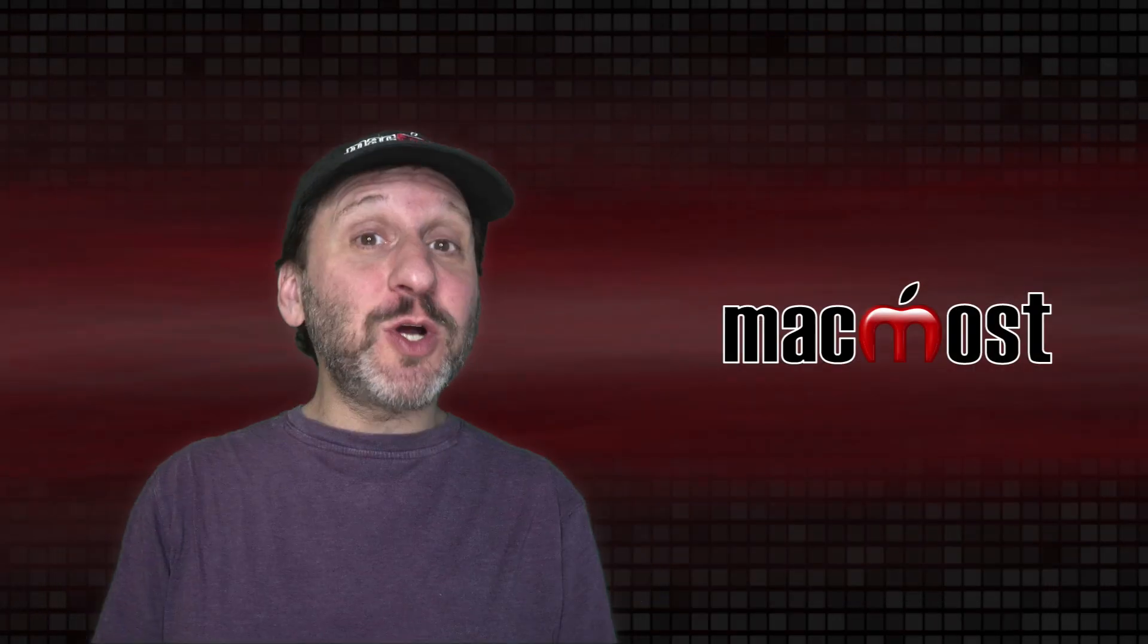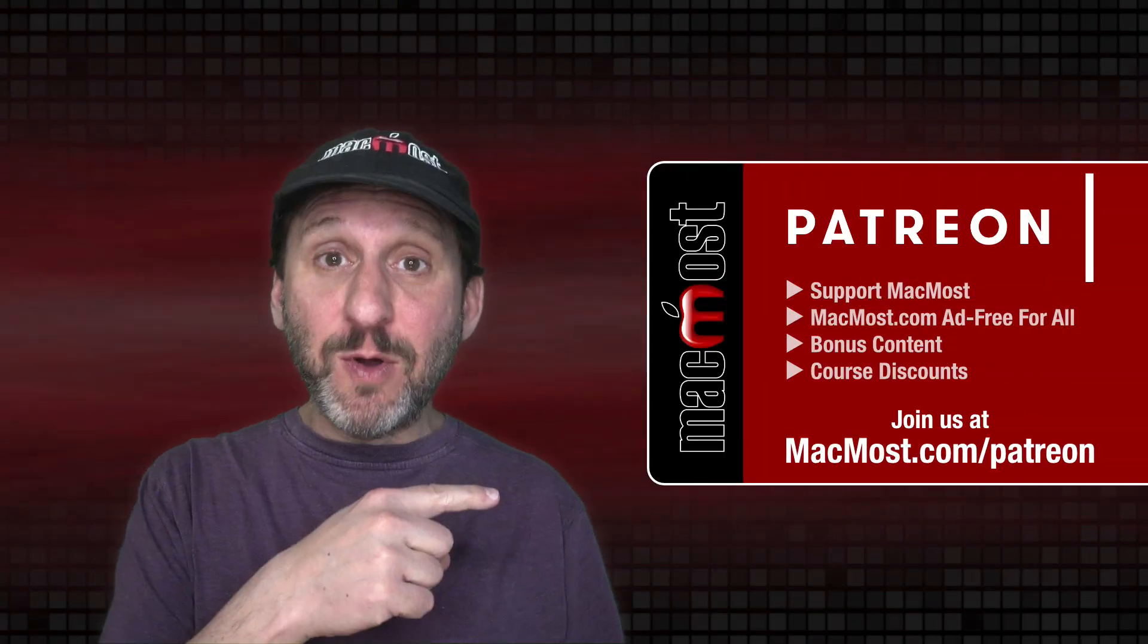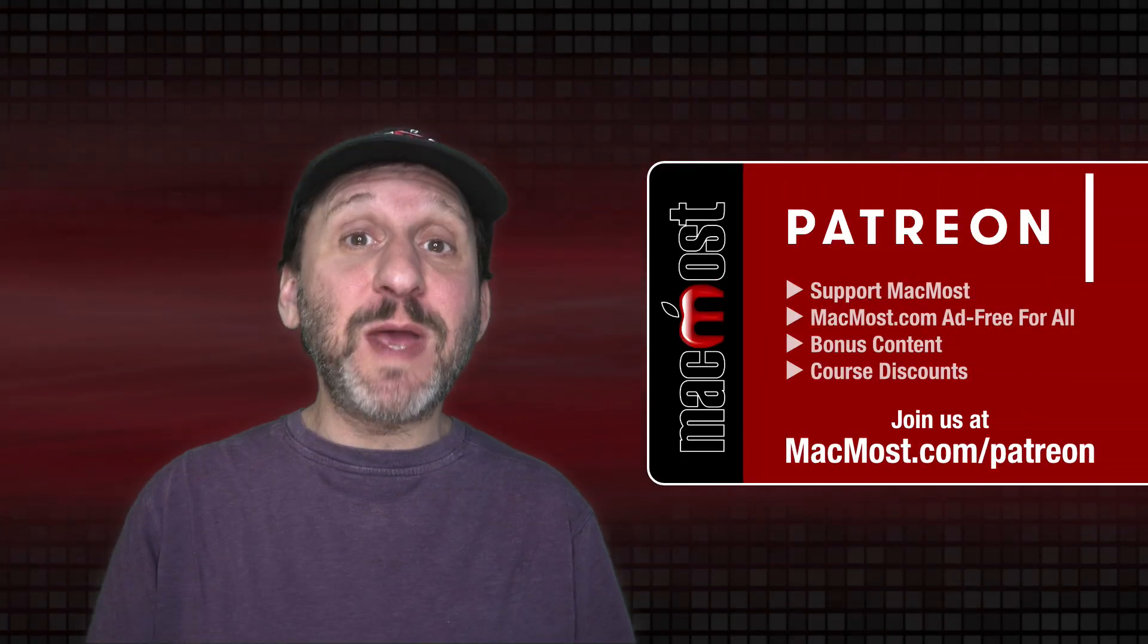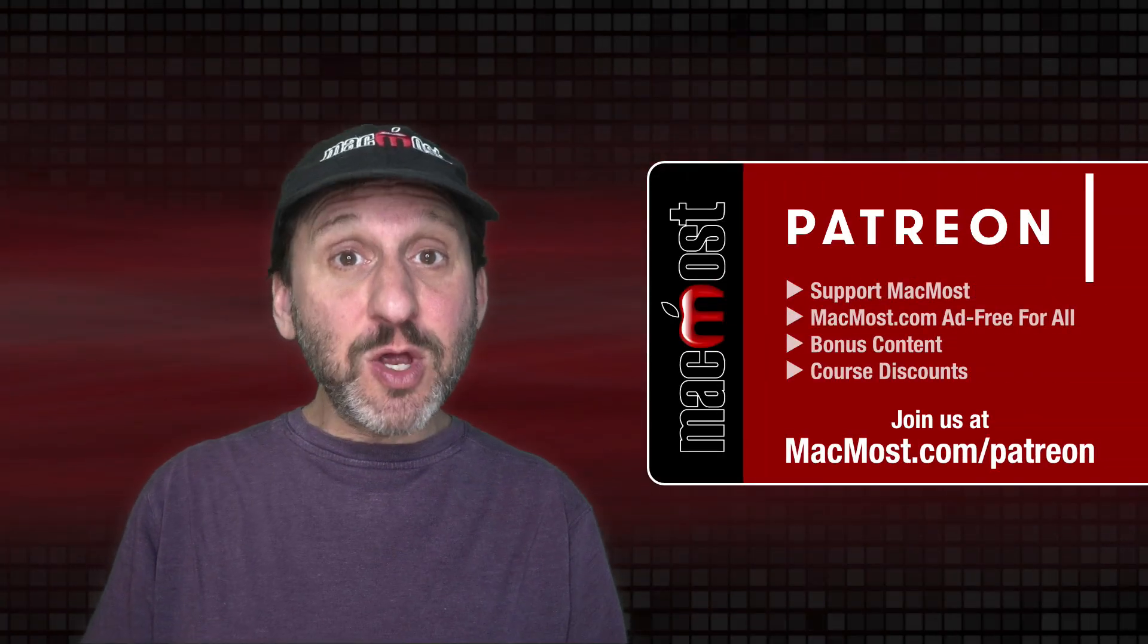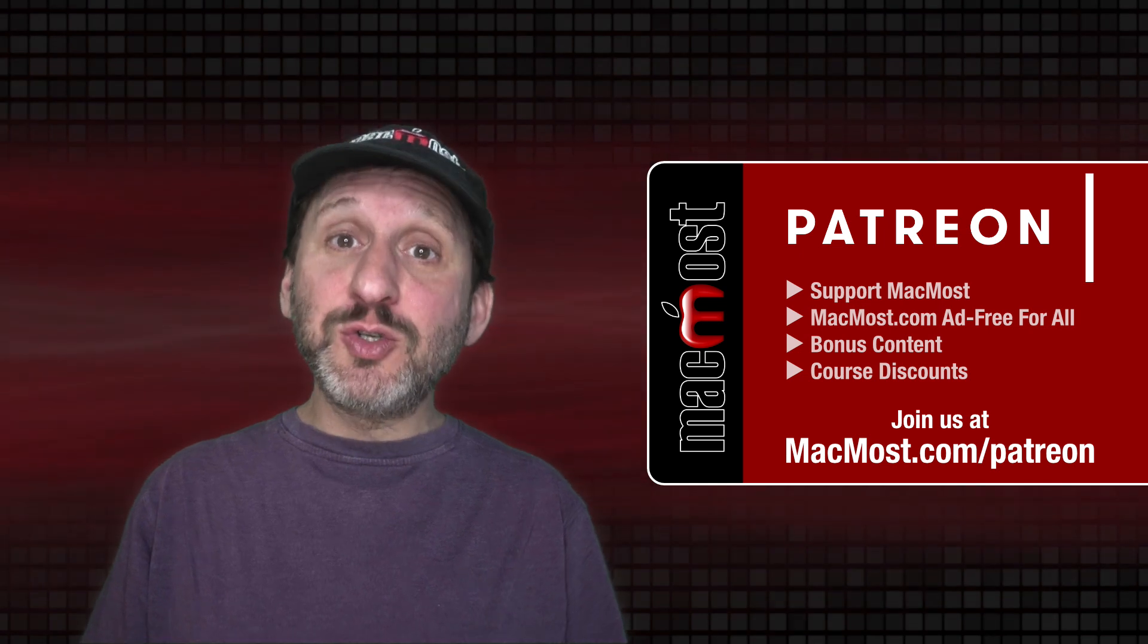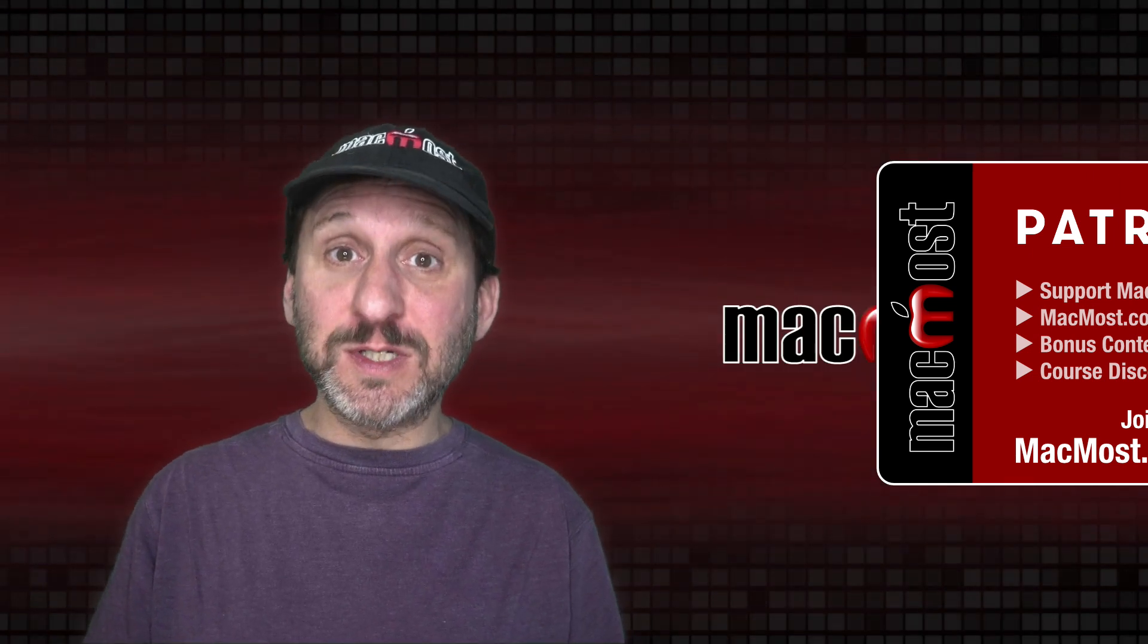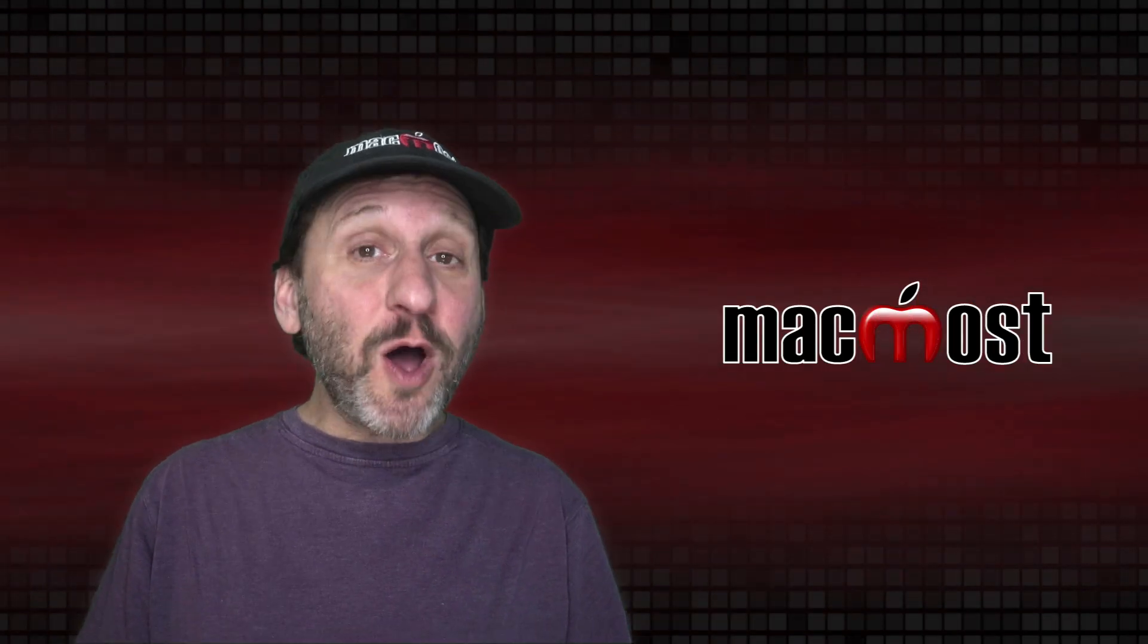MacMost is brought to you thanks to a great group of more than 800 supporters. Go to MacMost.com slash Patreon. There you can read more about the Patreon campaign. Join us and get exclusive content and course discounts.